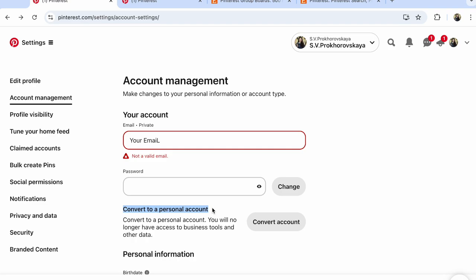Choose this. Choose a business account and save. On Pinterest, it's easy to convert to personal or business account back. And it's for free.